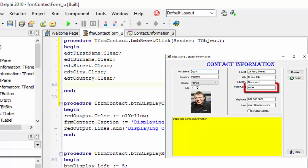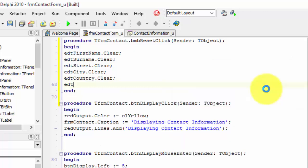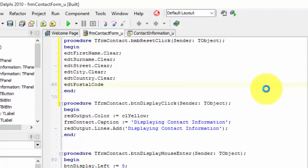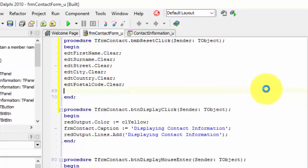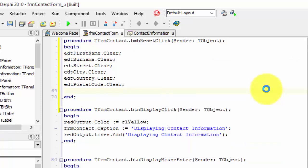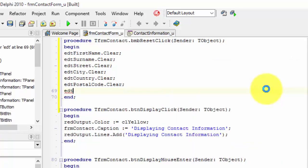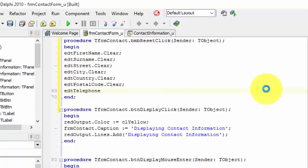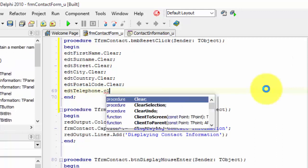Now the postal code. On the next line, type edt postal code dot clear and semicolon. Next is the telephone number. On the next line, type edt telephone dot clear and end the instruction.